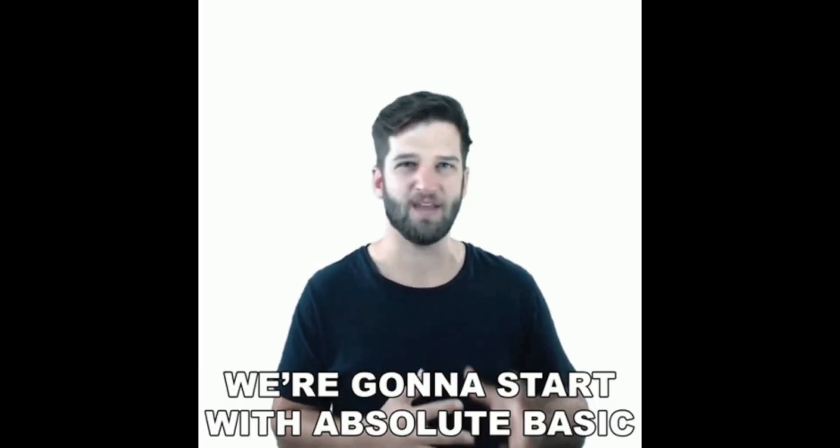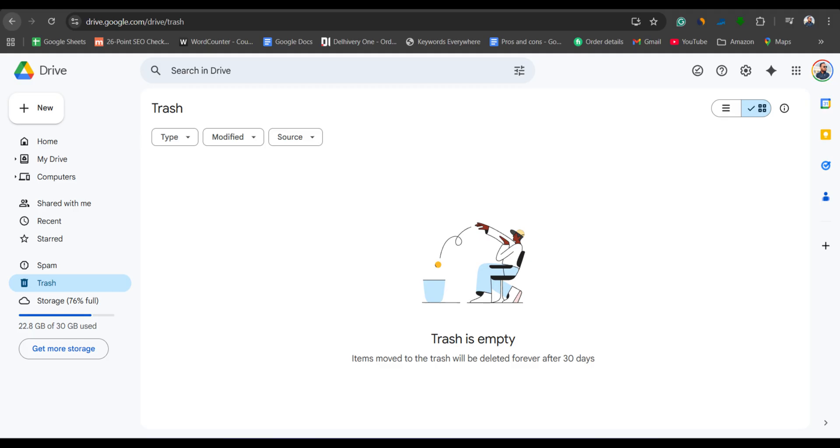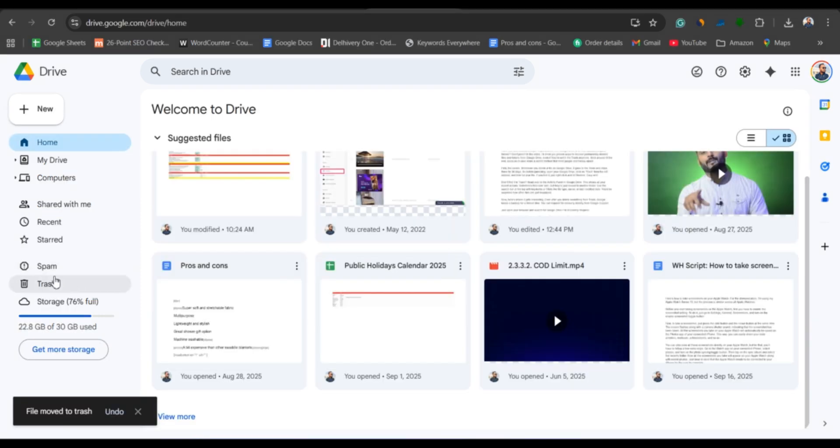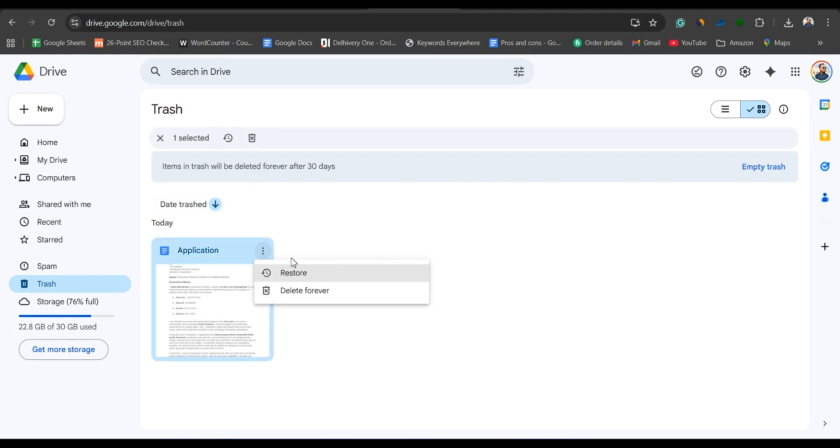First, the basics. Whenever you delete a file on Google Drive, it goes to the trash and stays there for 30 days. So before panicking, open your Google Drive, click on Trash from the left sidebar and look for your file. If you find it, just click and hit Restore. Easy win.